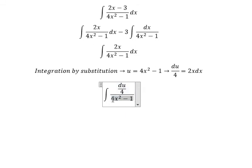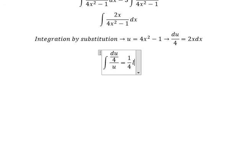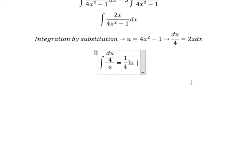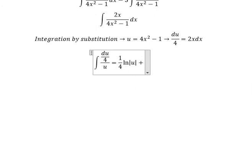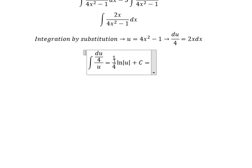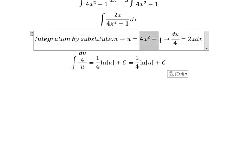This one will change to u. So the integral becomes 1 over 4 times the integral of 1 over u du. You get 1 over 4 times ln of the absolute value of u, plus c. We need to change back, substituting u back in for the original expression.